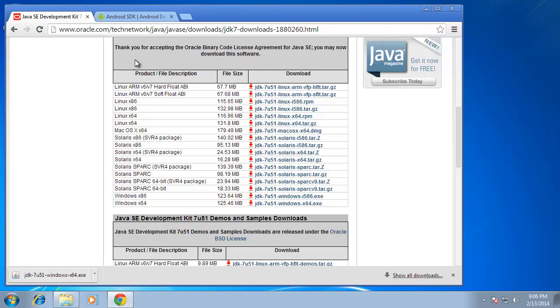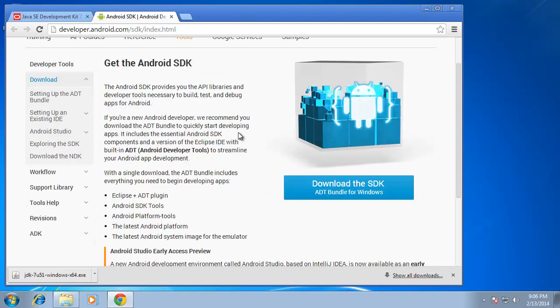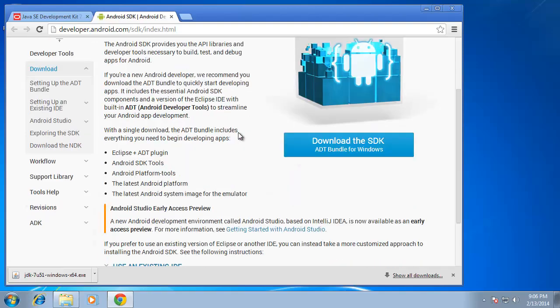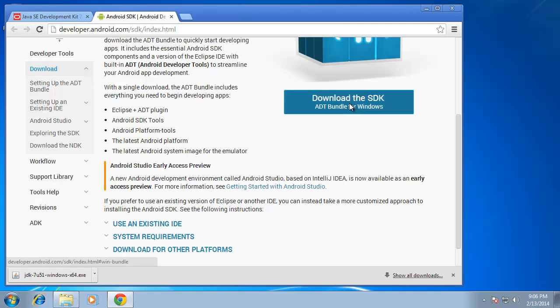The second step that I needed to do is to install the Android developer tools bundle or the ADT bundle and there's a link again on the lesson text in order to provide you to this link, the developer.android.com/SDK/index.html. We can download it straight from Google's website or the android.com website. Download the SDK ADT bundle for Windows.